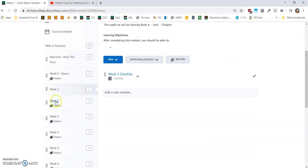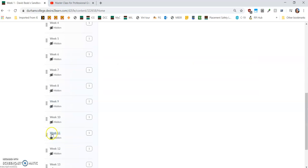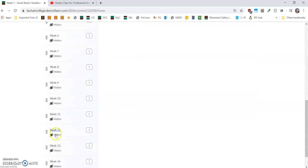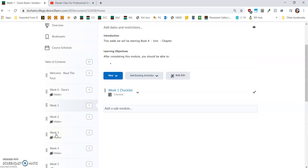Note, I've hidden weeks two through thirteen, just so we didn't have to do that individually a whole bunch of times.